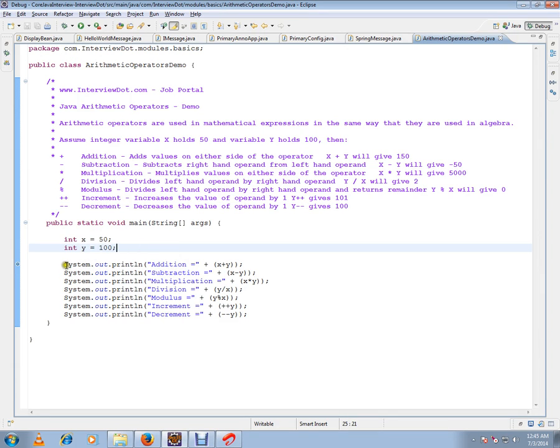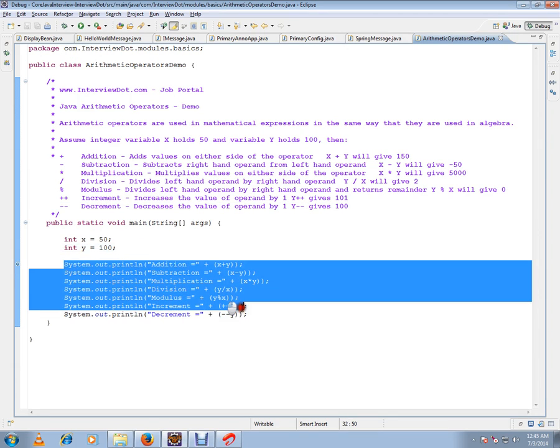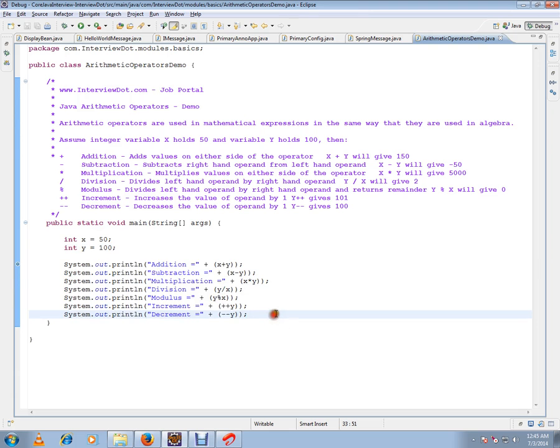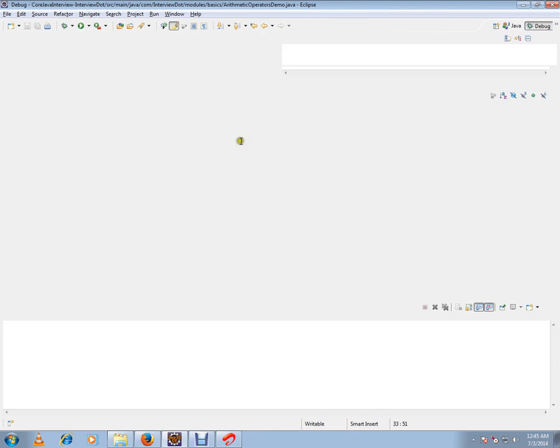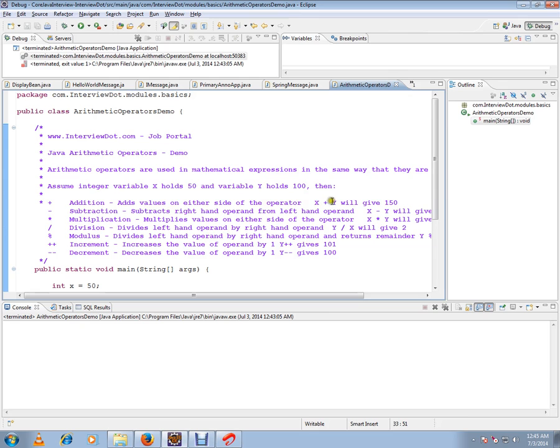I'm trying to apply all these arithmetic operators on these two values. Let me run this program so that you can understand. It's very basic.